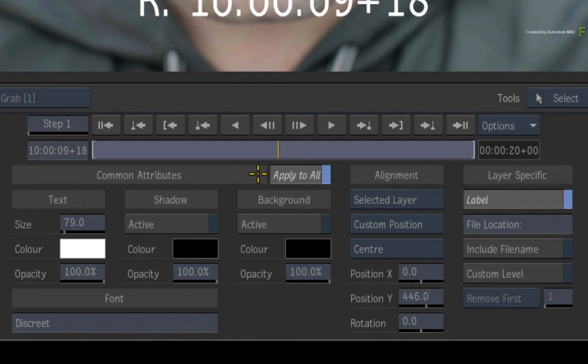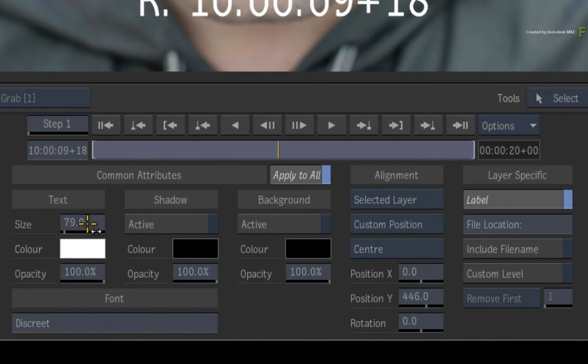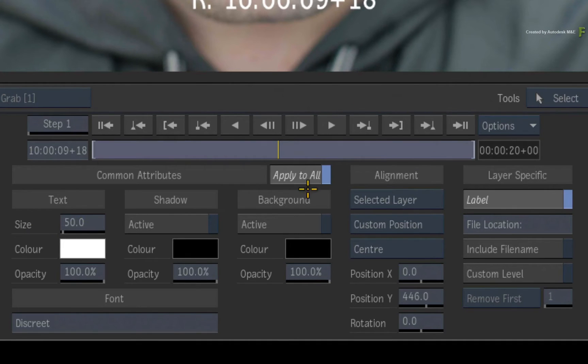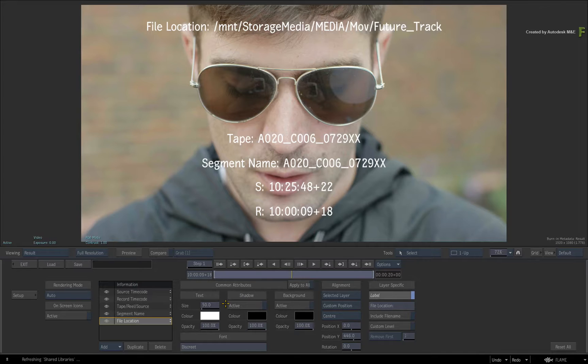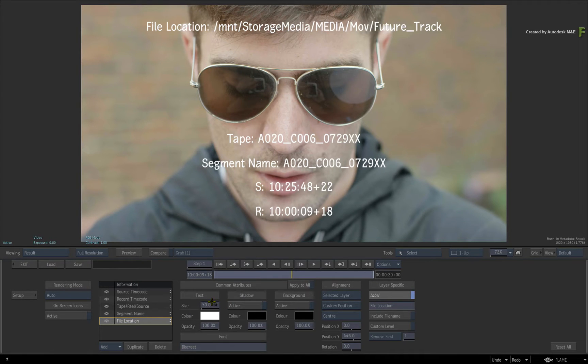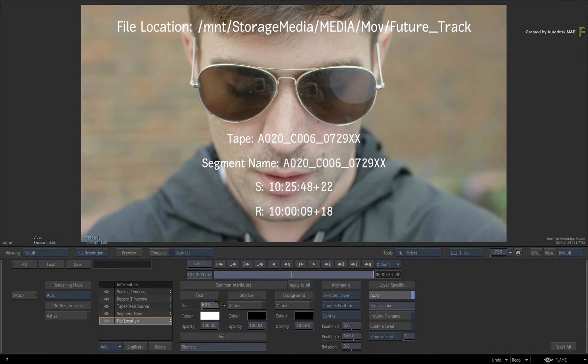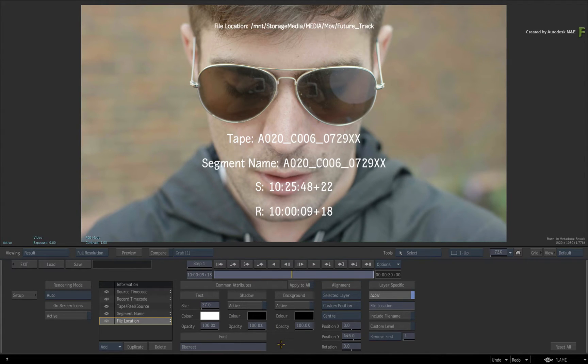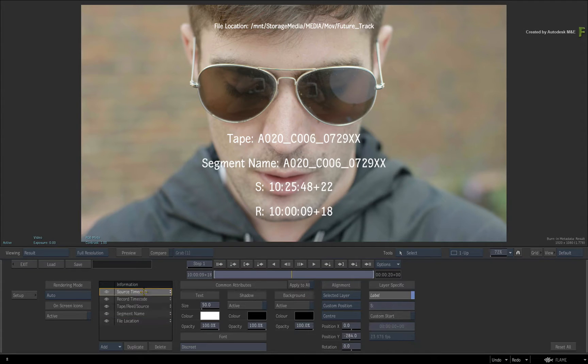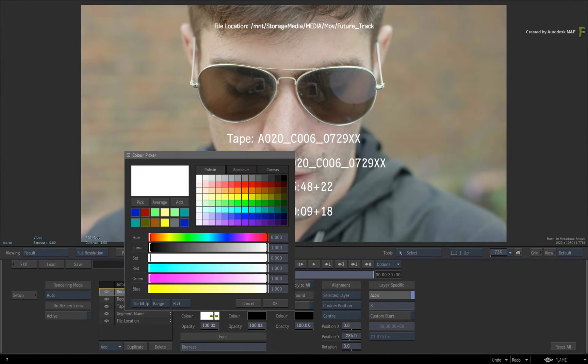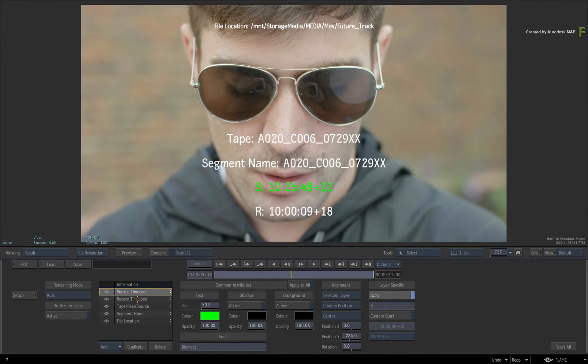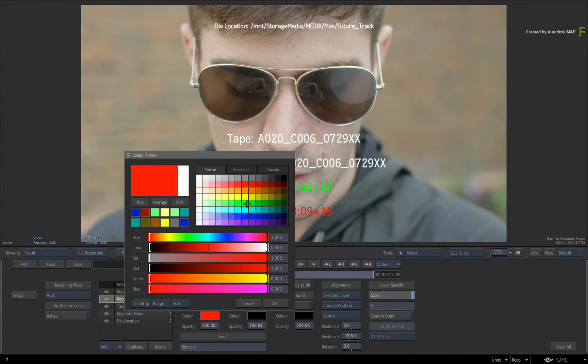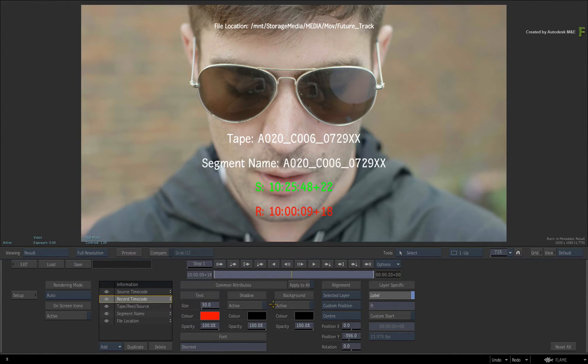So you can disable Apply to All and select the File Location layer. Now adjusting the text size will only affect that layer. If you want to be creative, you can select the source and record timecodes and change their colour using the colour picker. Any changes you make are completely undoable with Ctrl-Z.